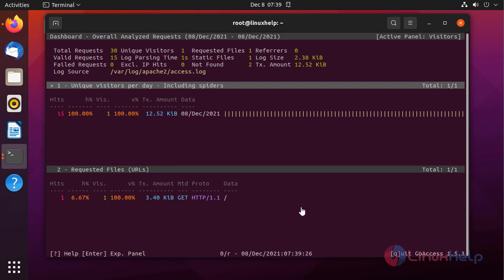From this, how to install GoAccess on Ubuntu 21.04 has been completed.